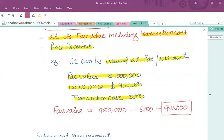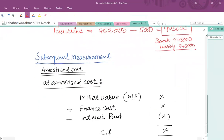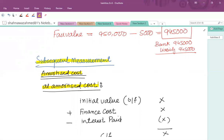This is the initial fair value to recognize: bank debit 9,50,000 and financial liability credit 9,45,000 in the books of accounts. At each reporting date we have to subsequently remeasure that financial liability based on amortized cost. The liability is initially reported at 9,45,000, but you have to pay interest on an annual basis, and at redemption you pay the principal — sometimes at par value, sometimes above par as a premium.